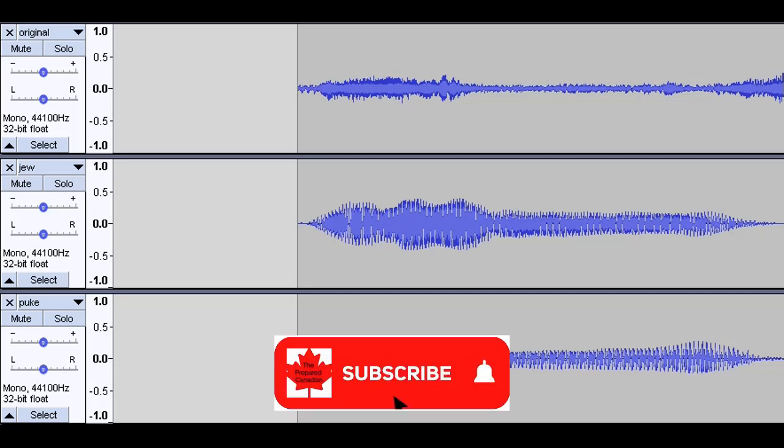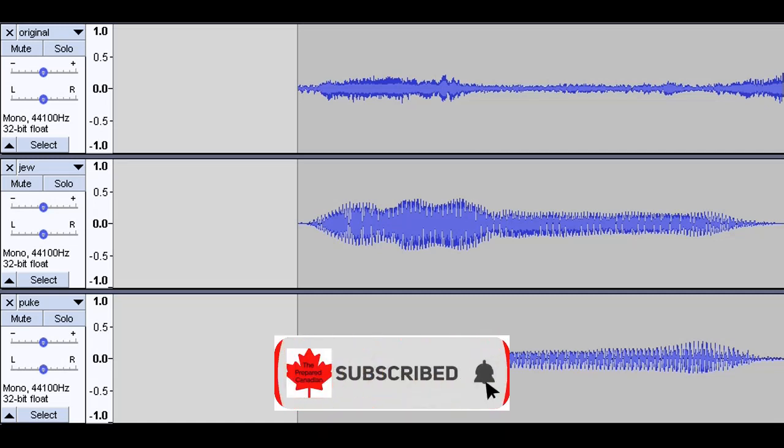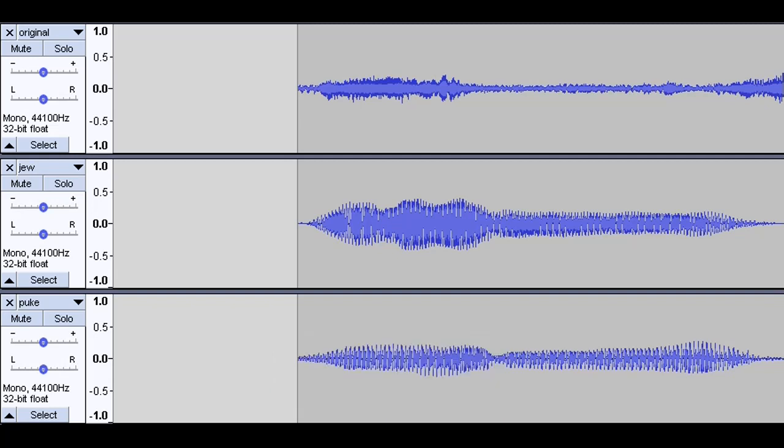Well, I decided that after listening to it five or six times, it sounded like it was the word puke and not Jew. But let's take a look at it in something a little bit more concrete than my 50-some-odd-year-old ears.